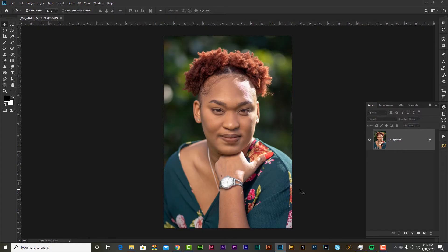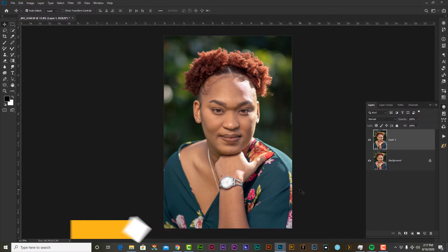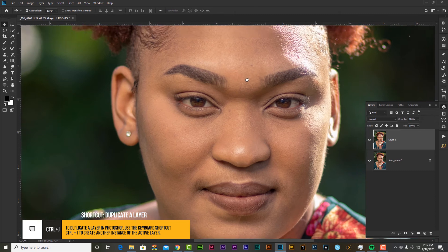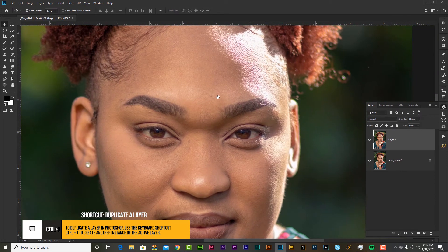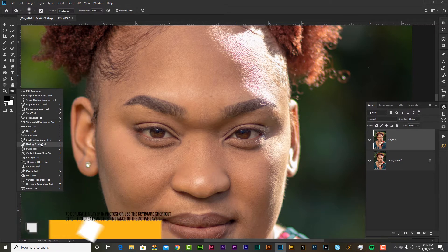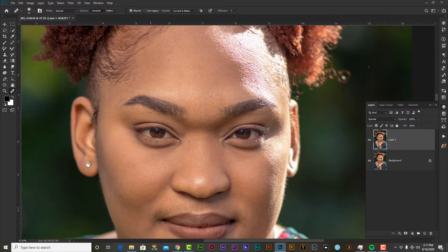So let's get started. This should be another quick and easy edit. To get started, I'm going to duplicate my layer. I'm going to zoom in to do a quick evaluation to determine the problematic areas. I'm going to grab my healing brush and just remove a few pimples.